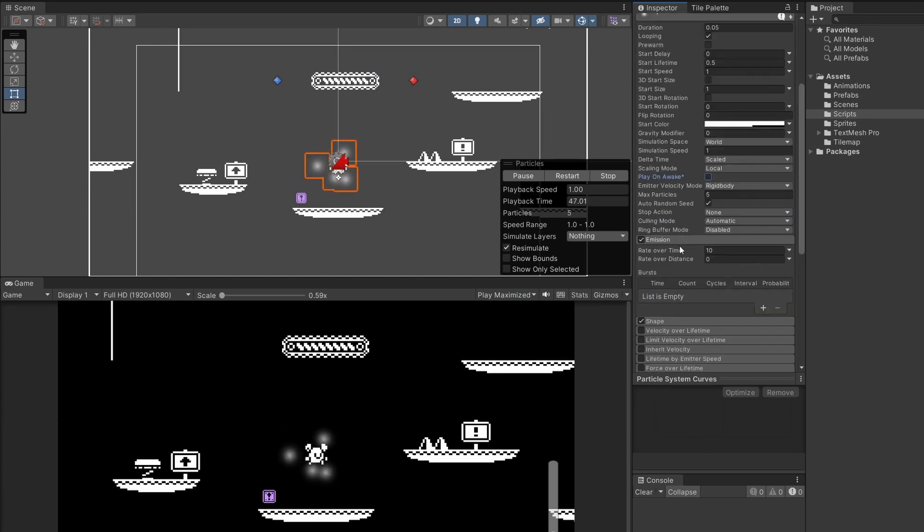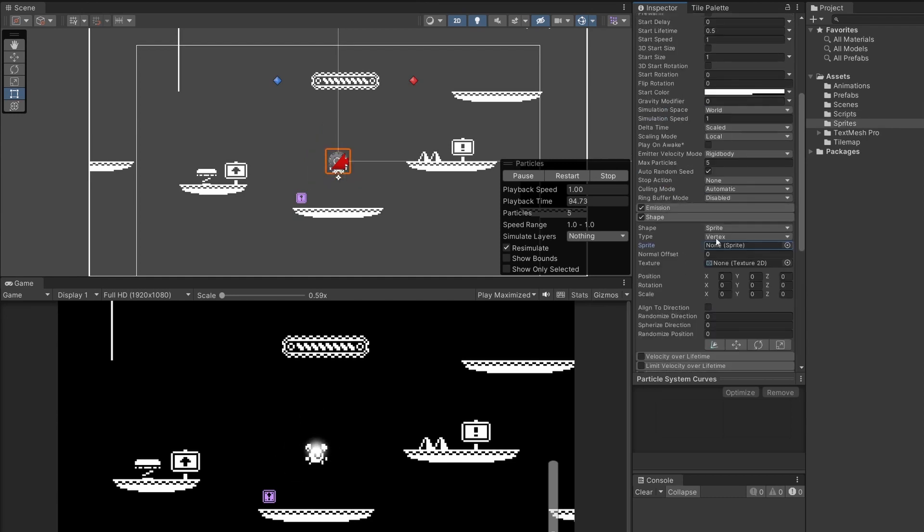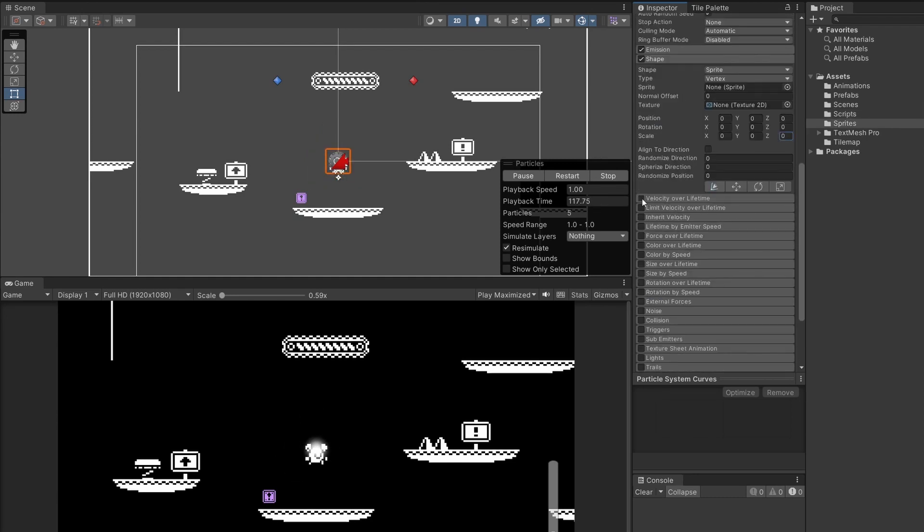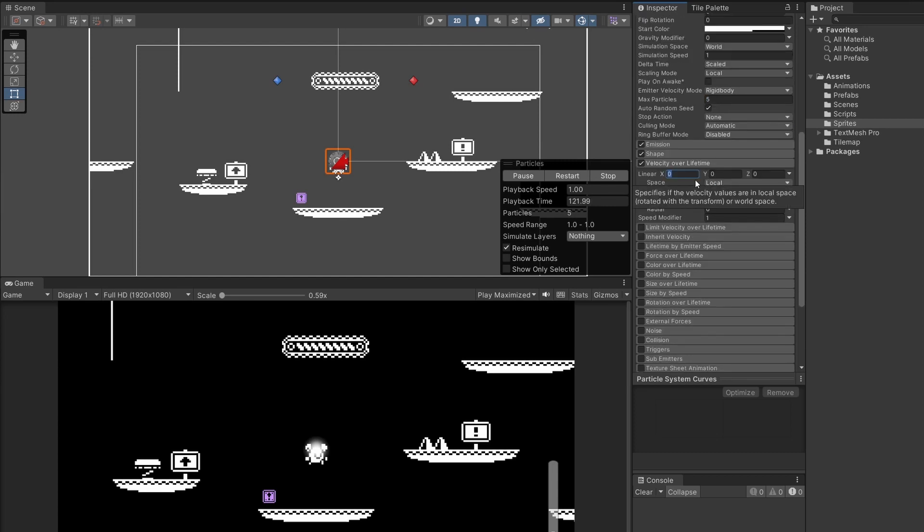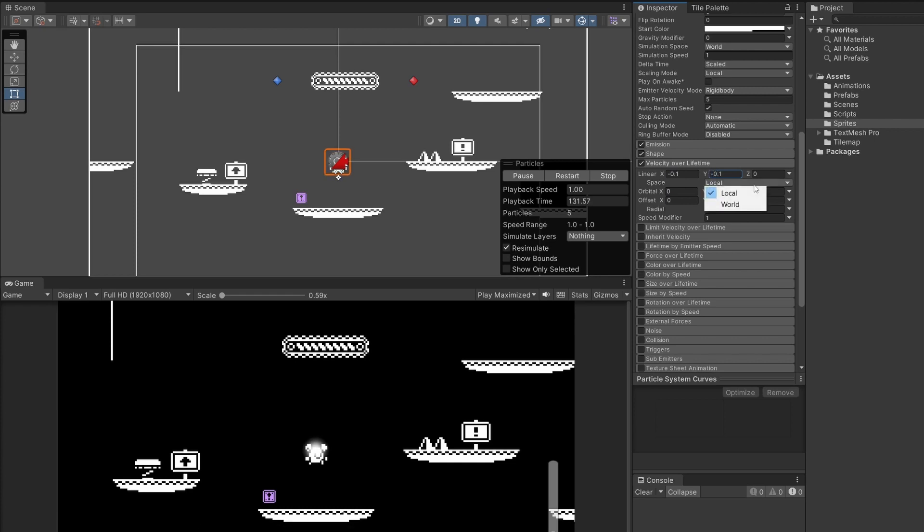Emission we can leave as it is. The shape I'm going to set to sprite and then the scale to be 0 0 0. Then I'm going to tick on velocity over lifetime and I'm going to set linear X to be minus 0.1 and linear Y to be minus 0.1 and we'll change the space to be world. What this will do is as we move it'll fly off behind us.